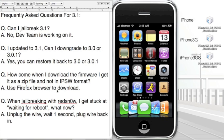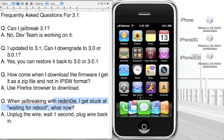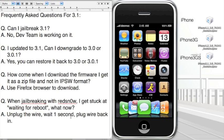Now for the next question: when I'm jailbreaking with redsn0w, I get stuck at waiting for reboot, what now? All you have to do is unplug the wire, wait one second, and just plug the wire back in. And then redsn0w will continue jailbreaking.